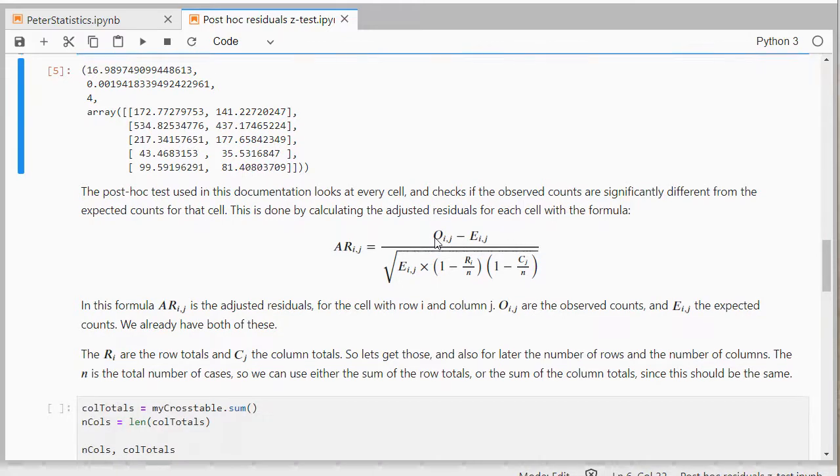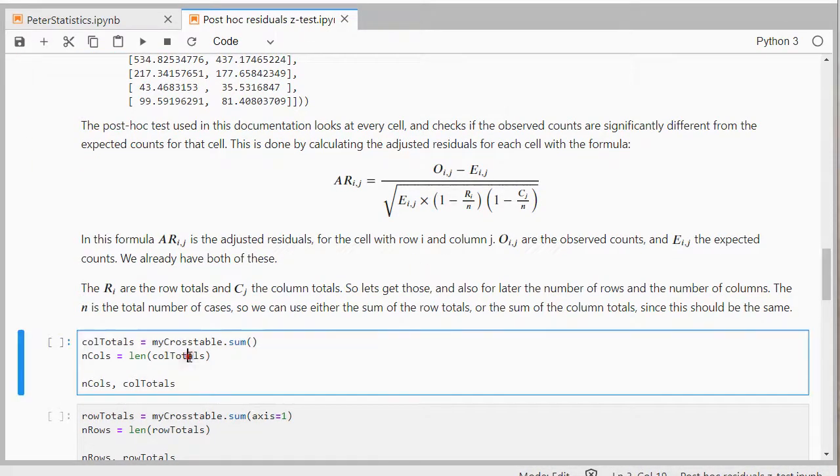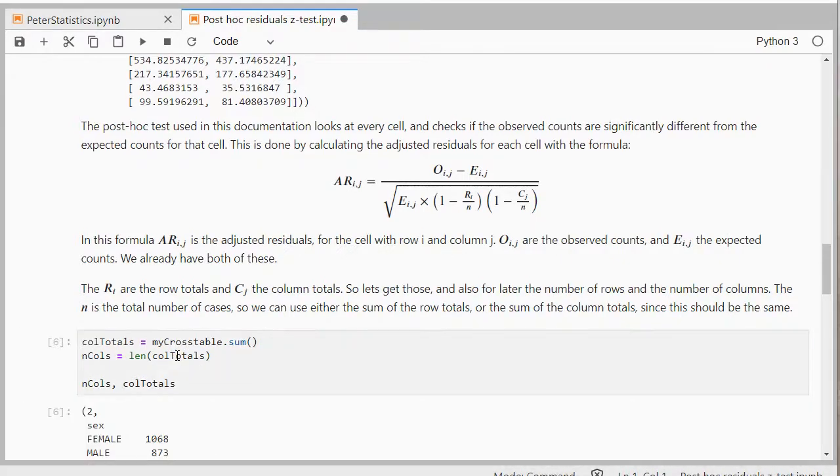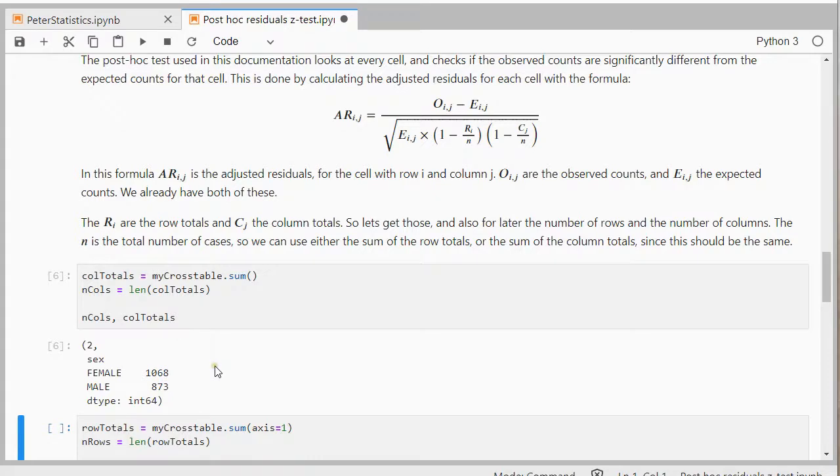So what I don't have yet are the column totals. So I can simply use that by summing up my cross table. And let's also have the number of columns as len column totals. And that will give me the number of columns I have, which is 2. And my column totals, which are 1068 and 873.